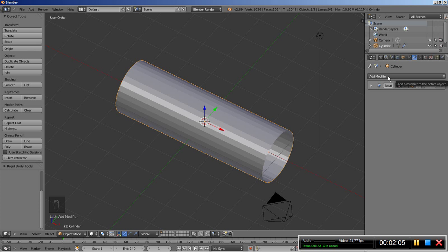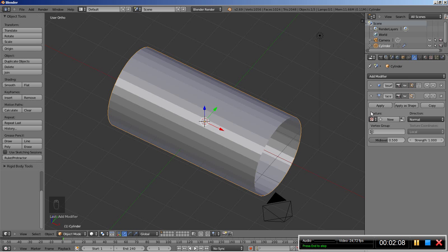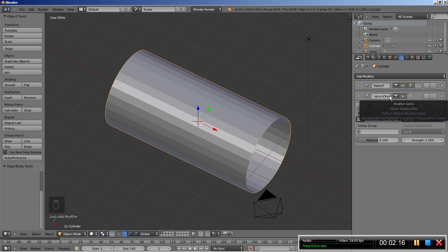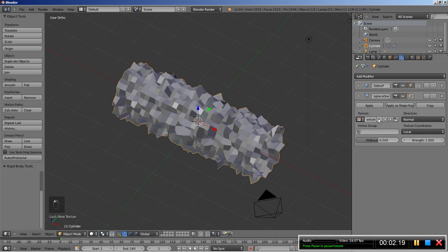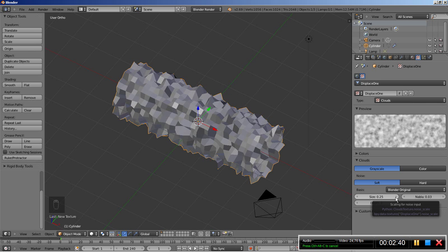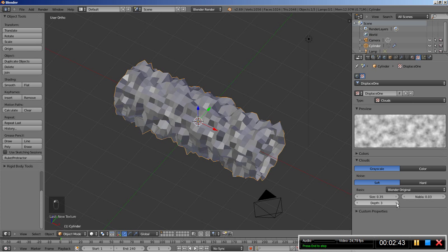Now I'm going to click Add Modifier and add a Displace modifier. I'll change the name of the displace modifier from 'Displace' to 'Displace 1'. For the displace modifier I'll need a texture — I'll click New for a new texture and move over to the texture options. I'll change the name of the texture to 'Displace 1'. It's set to Blend at Original; I'll increase the size from 0.25 to 0.35 and increase the depth to 4.